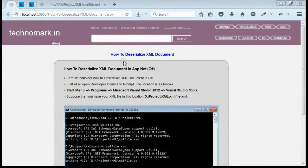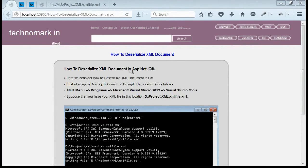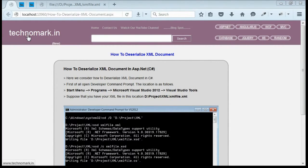Here we have seen how to deserialize an XML document in ASP.NET. Thank you guys for watching this video. Please visit Technomark.in for more information.